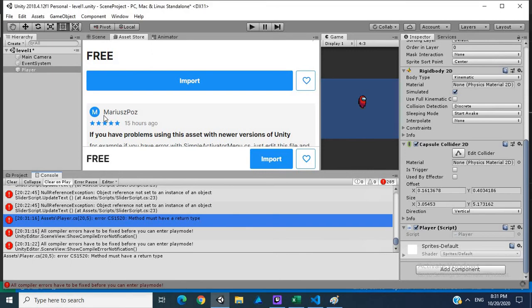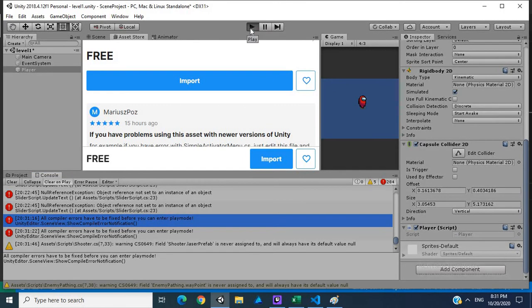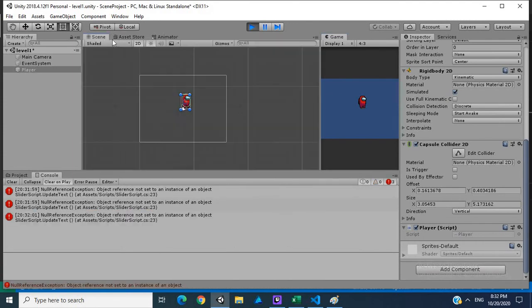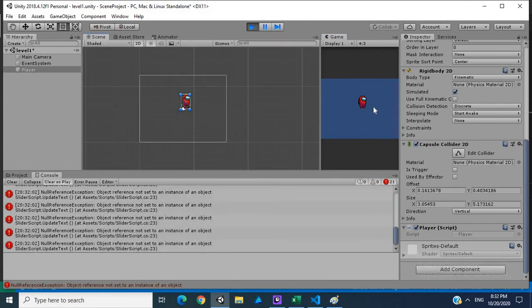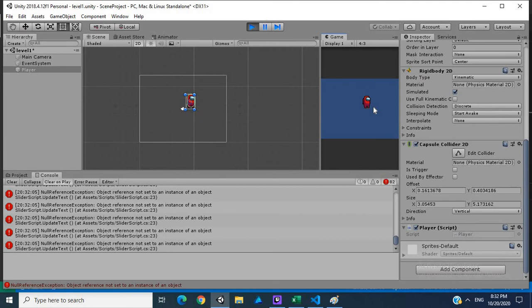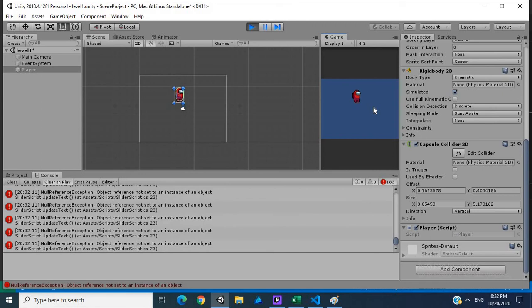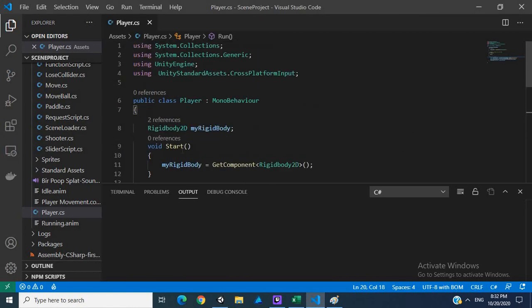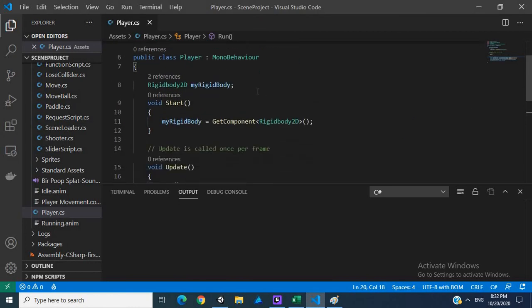I actually want to close that asset store. Okay, so what's happening now is we click on game, we move right, move left. It's moving very slowly because our velocity is not multiplied. It's up and it's down.